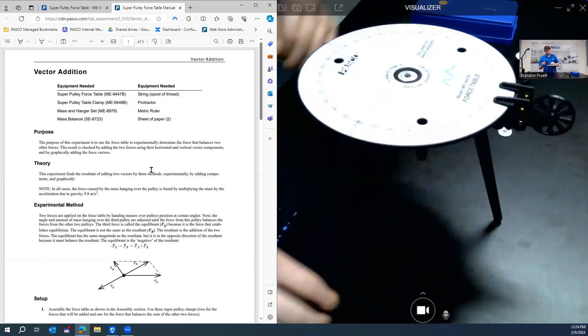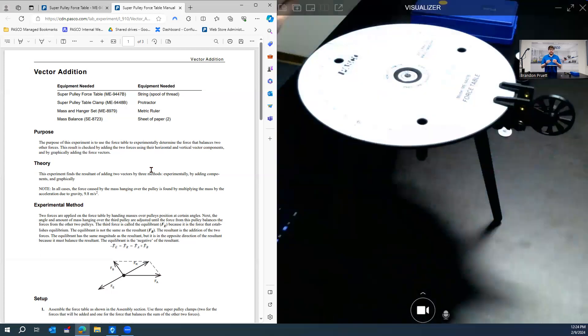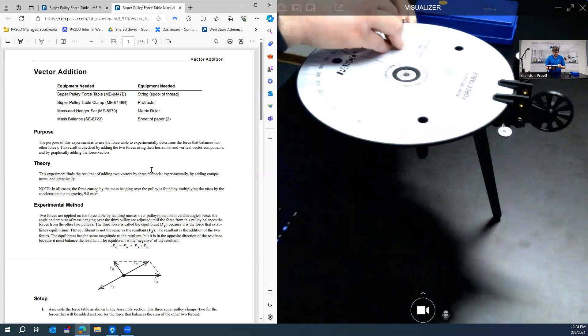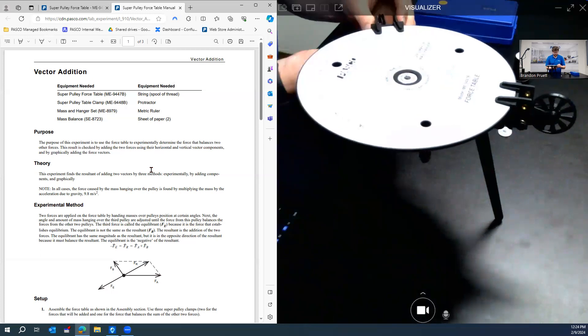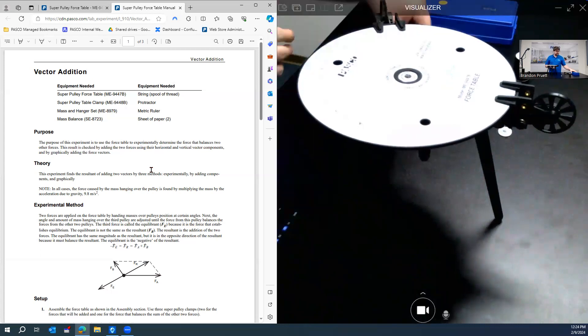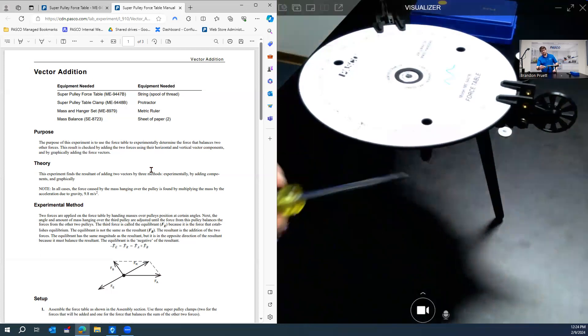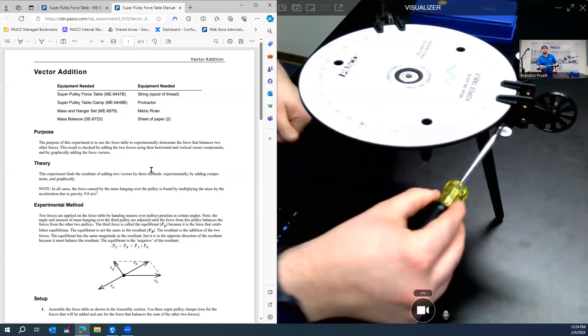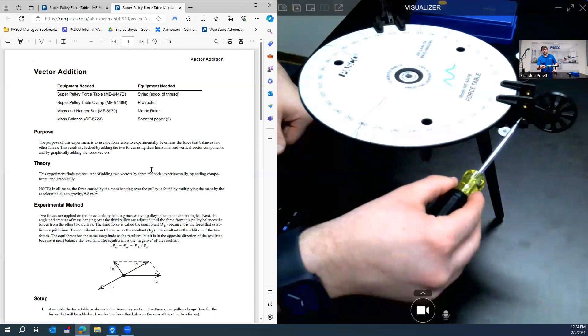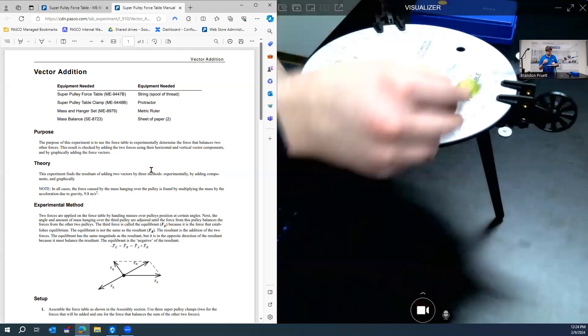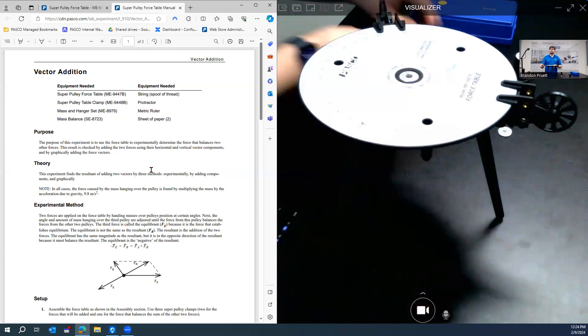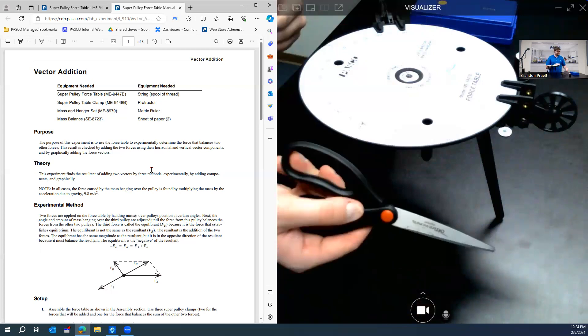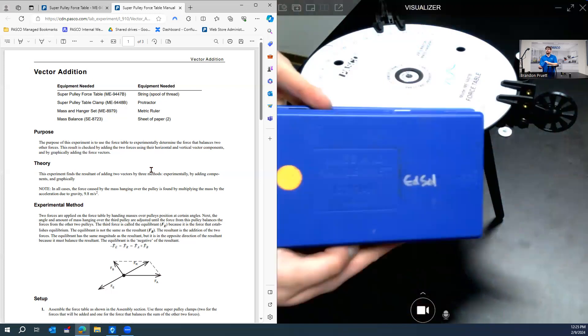And then we need to place another one as per the activity at the 120 degree mark. Some other things you will need: a flat head screwdriver. This will be for loosening and tightening these thumb screws here to raise and lower the pulley as needed. And then some scissors to cut the string. And then you'll need a mass and hanger set as well.